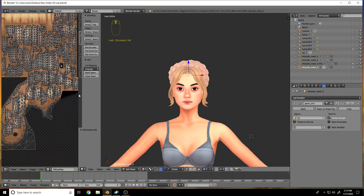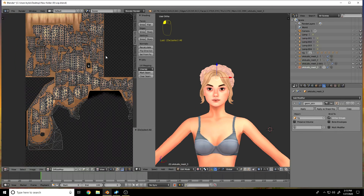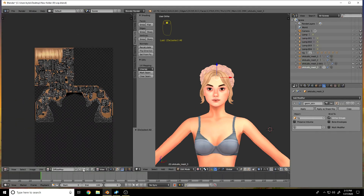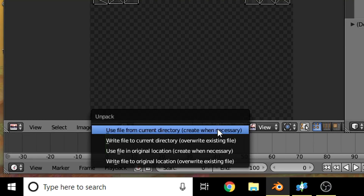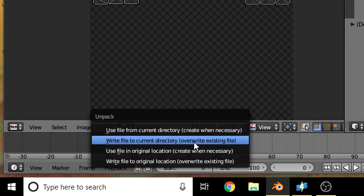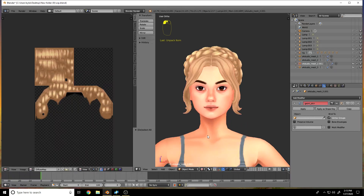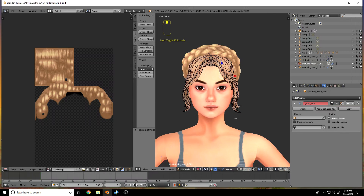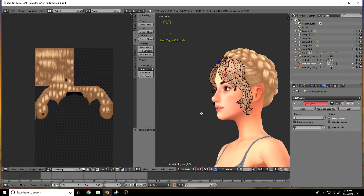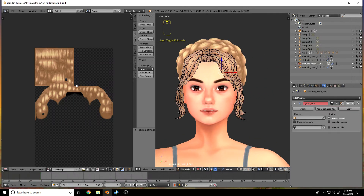Now I'm going to go down to this little button here and hit 'Write File to Current Directory.' Then I'm going to go back into my bangs — I didn't join these yet, the bangs are not on the hair yet. This makes it ten times easier, so if you're UV mapping, don't join your mesh until you have all the textures set so everything isn't cluttered.